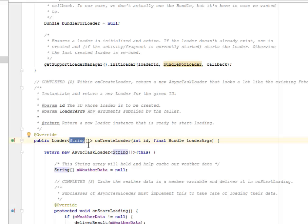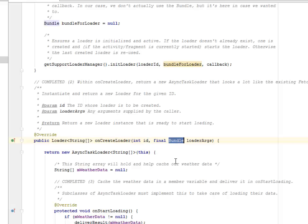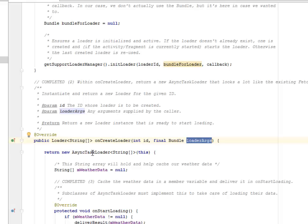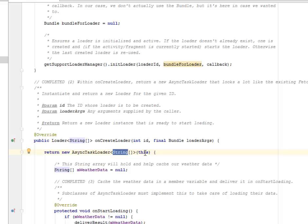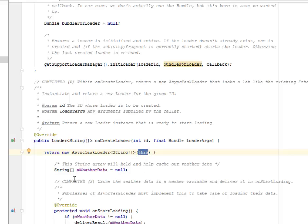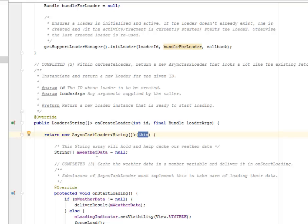We have the loader with the string generic array. We have the onCreate loader where we're passing the ID as an integer, the final Bundle, and the loader argument. We need to return the AsyncTaskLoader based on the string array.